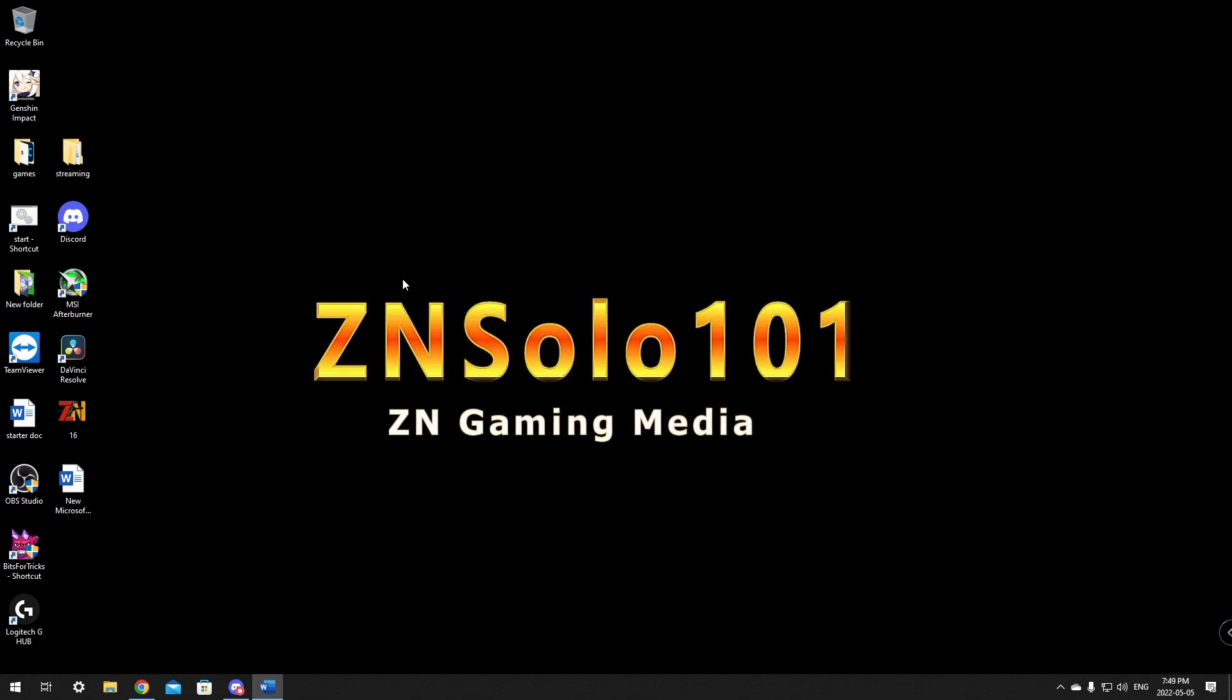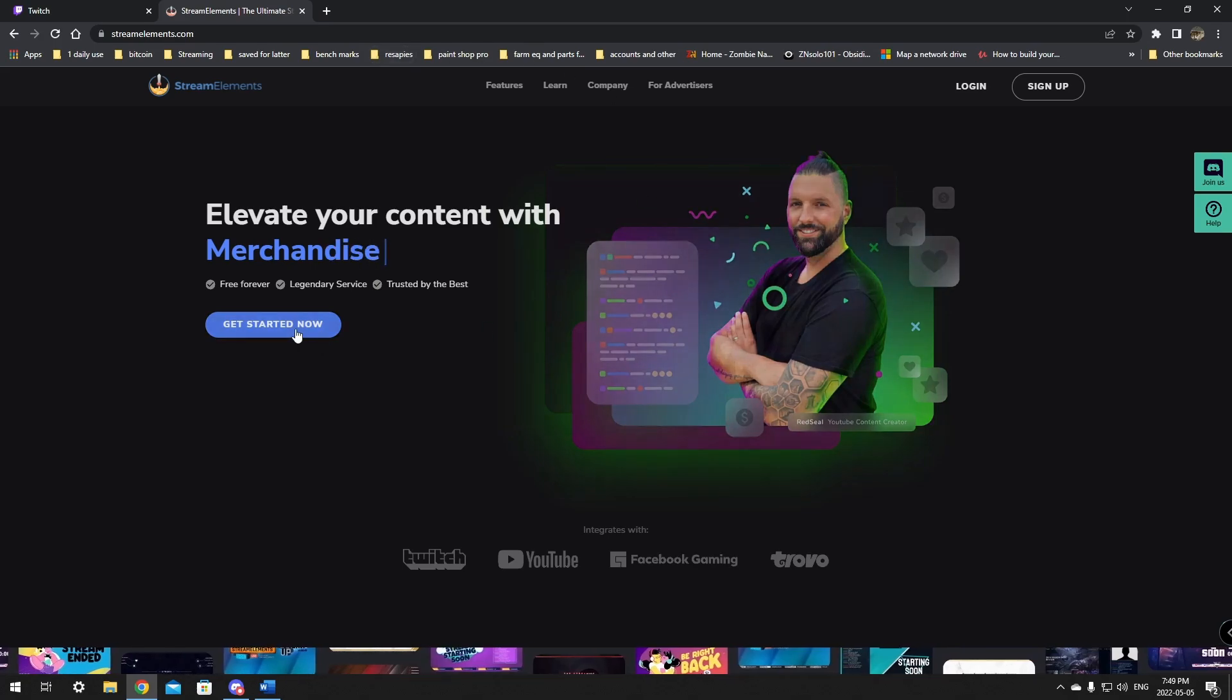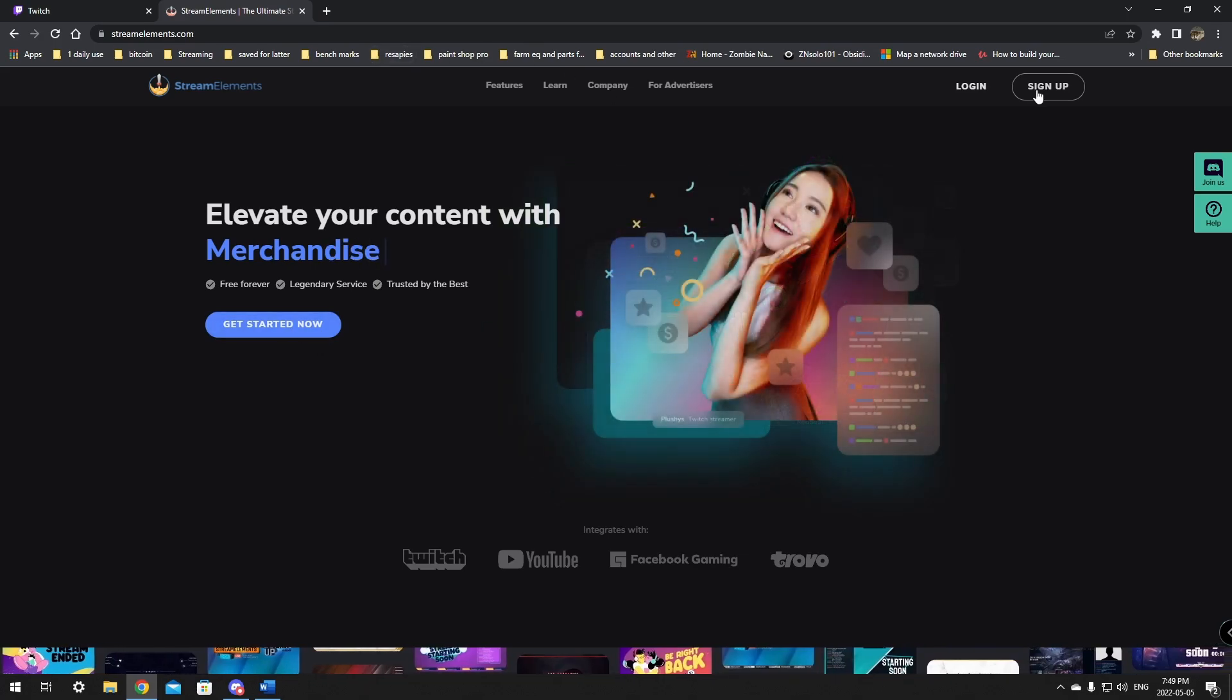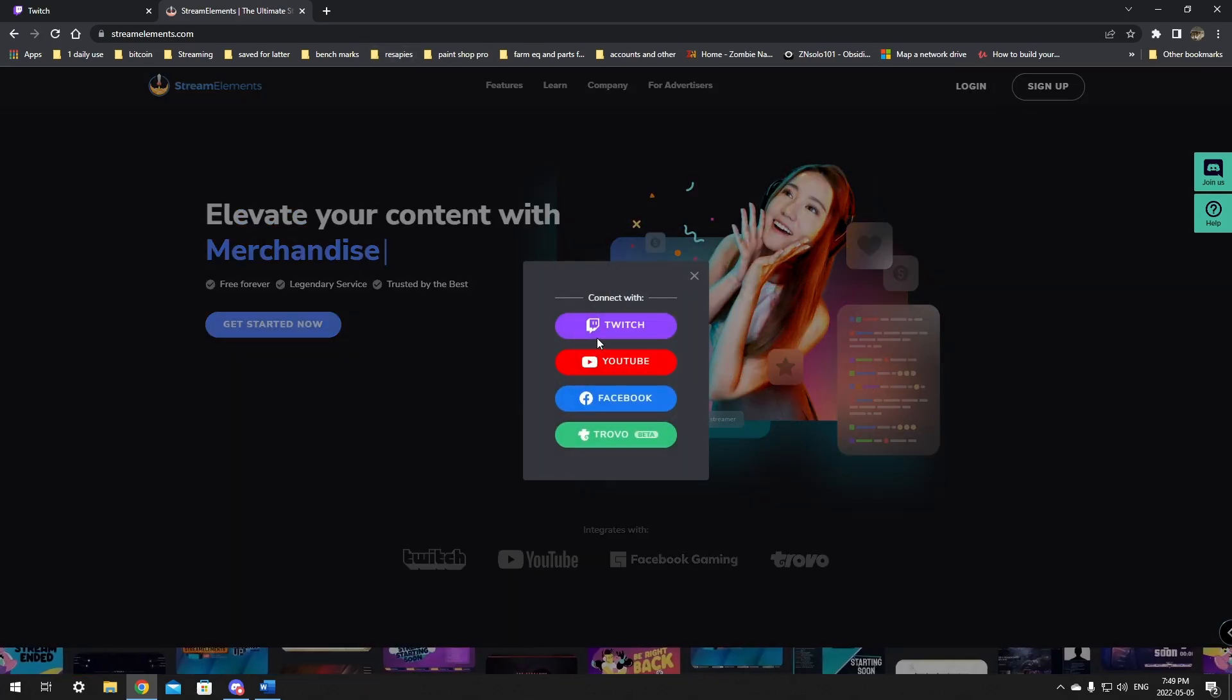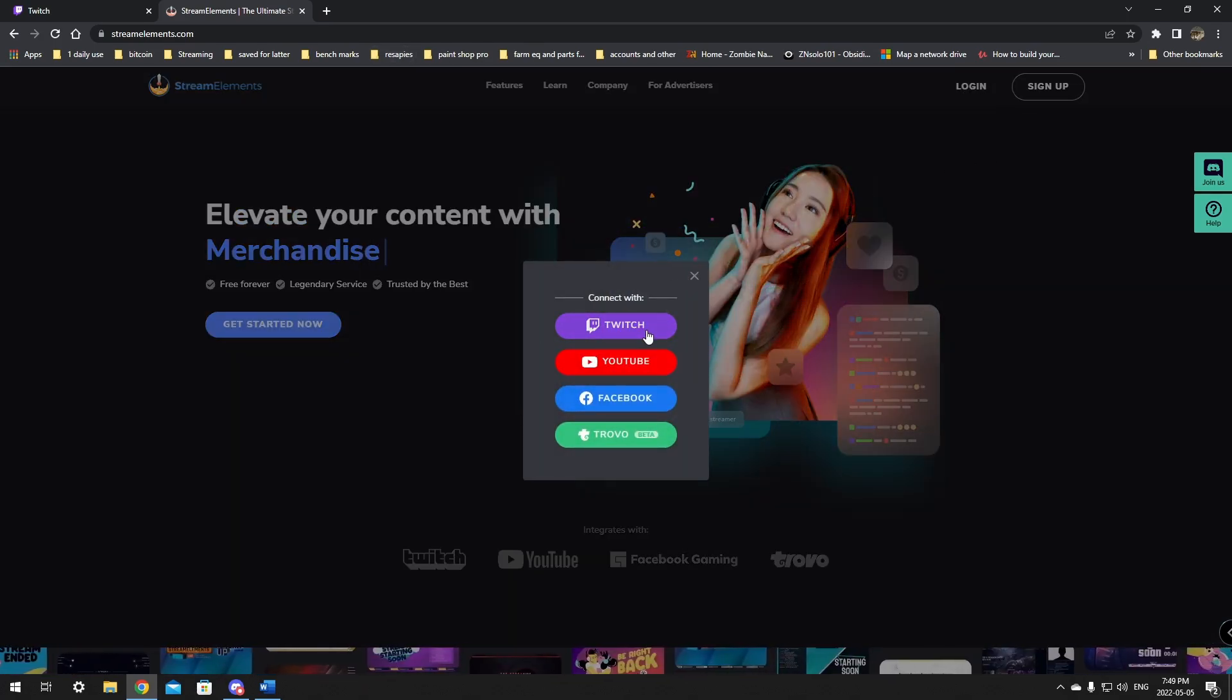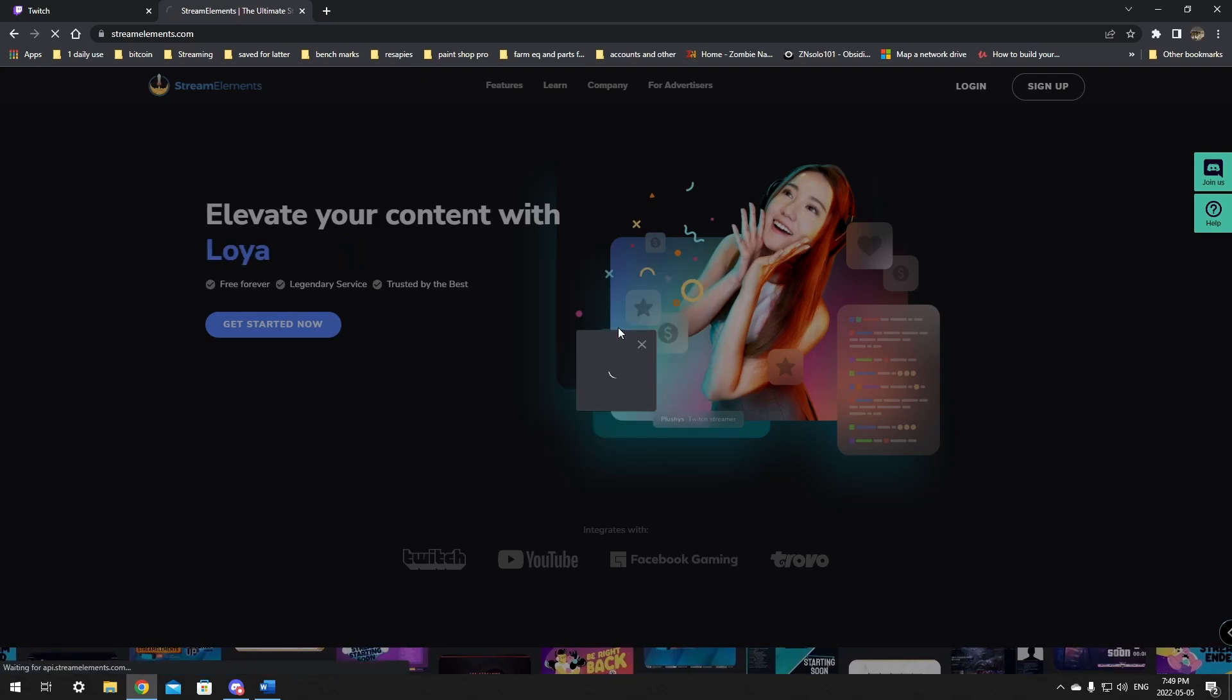First thing you will need to do is set up StreamElements with Twitch. If you don't have it done yet, connect it to your Twitch and log into StreamElements using your Twitch. Do the setup process if there is any. Go to Get Started or Login. When you click login, make sure that you connect it with Twitch.